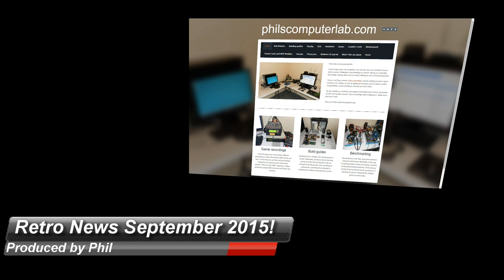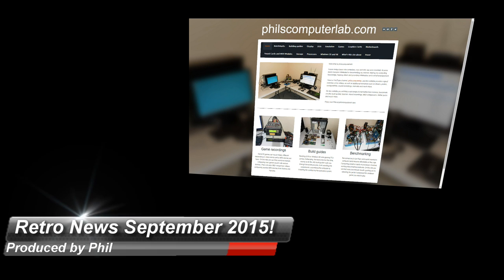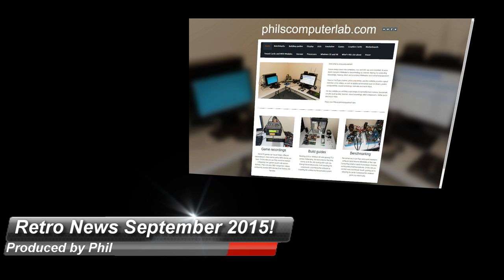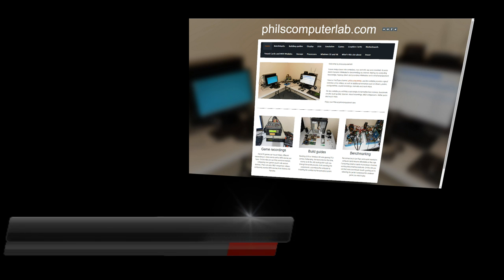Retro news for September 2015. Stay tuned for any interesting projects and releases that made it onto my radar.